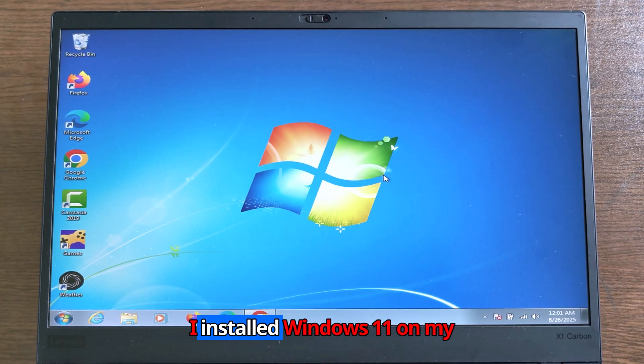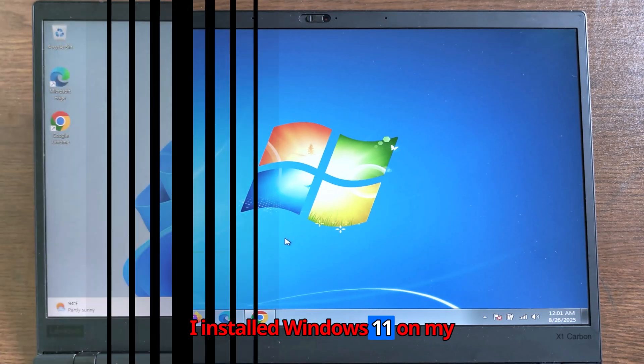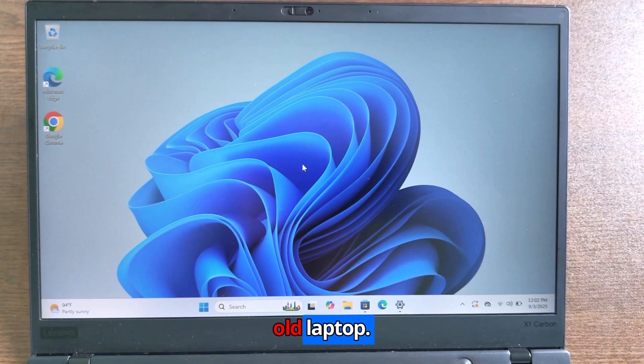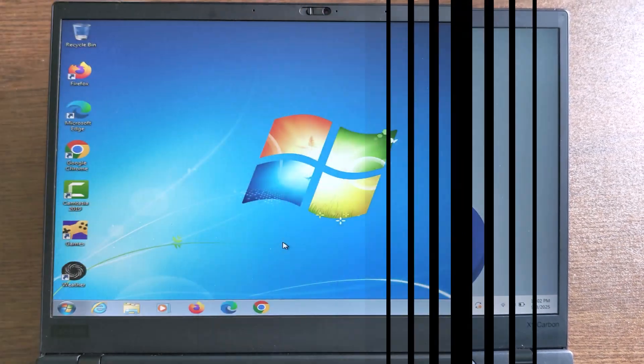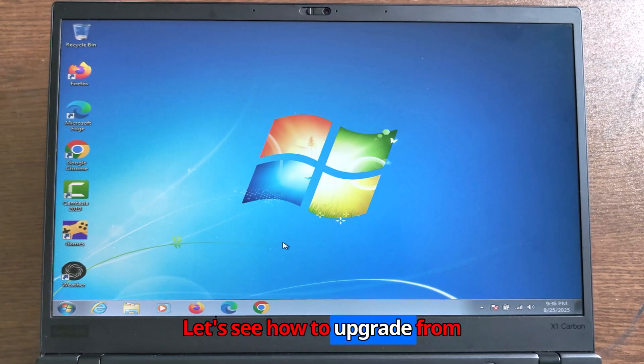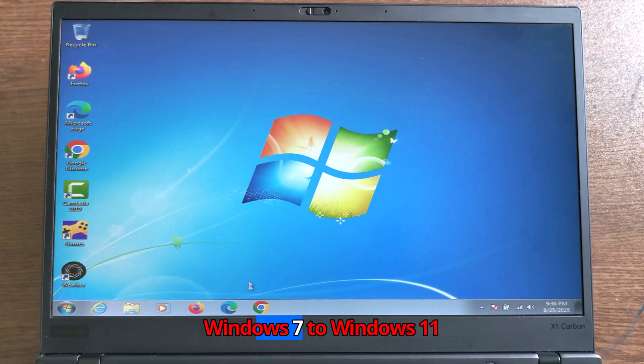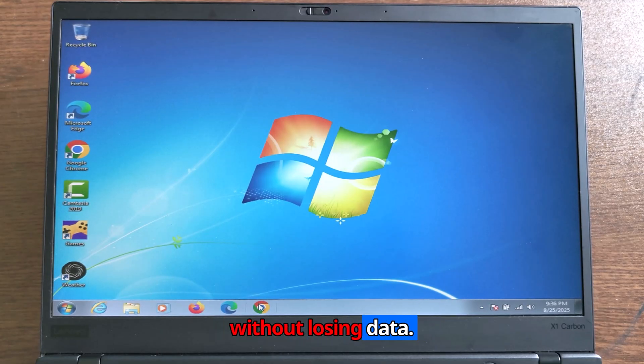I installed Windows 11 on my old laptop. Let's see how to upgrade from Windows 7 to Windows 11 without losing data.